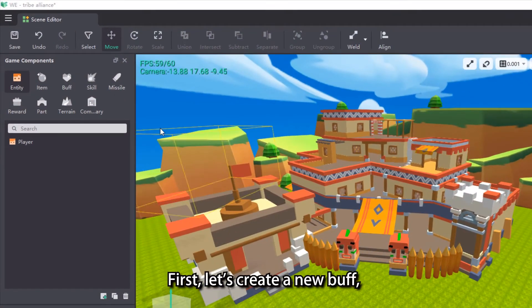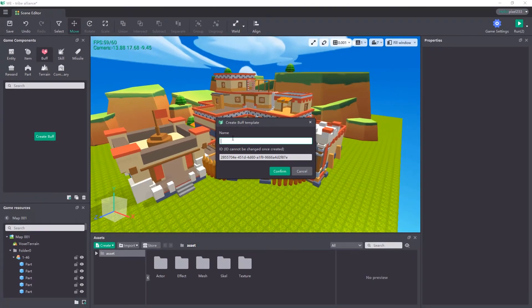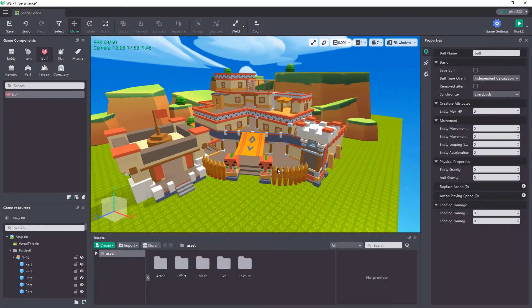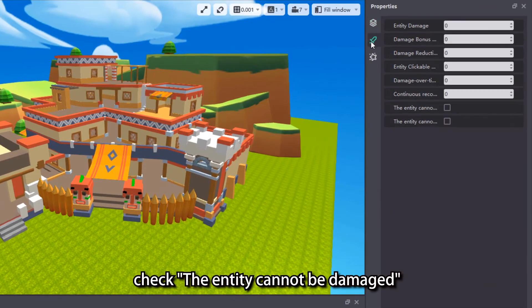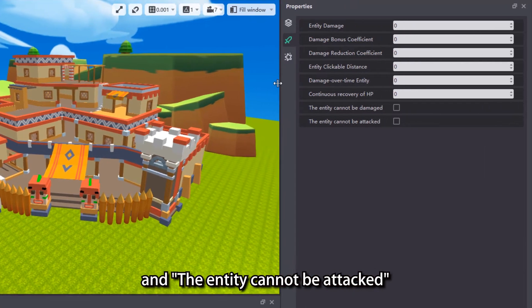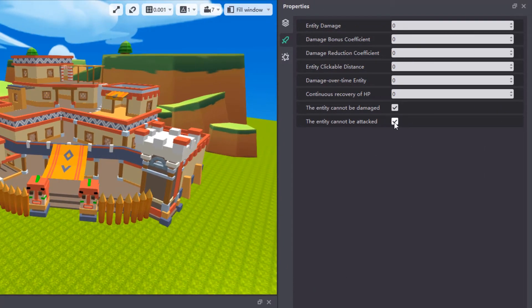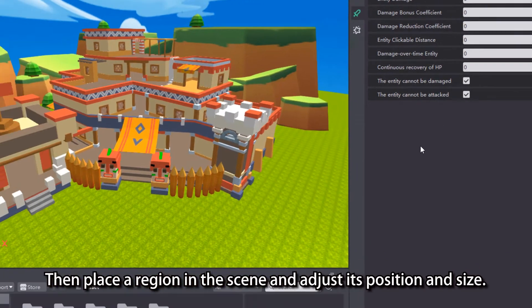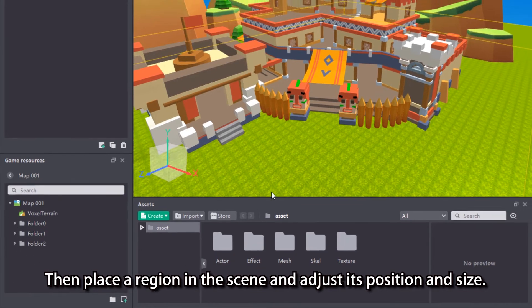First, let's create a new buff. Check the entity cannot be damaged and the entity cannot be attacked in the battle properties. Then place a region in the scene and adjust its position and size.